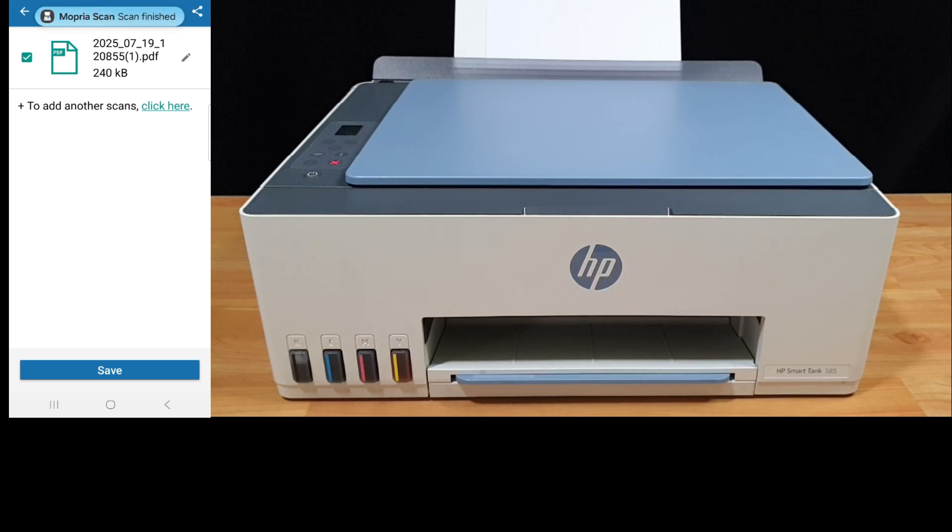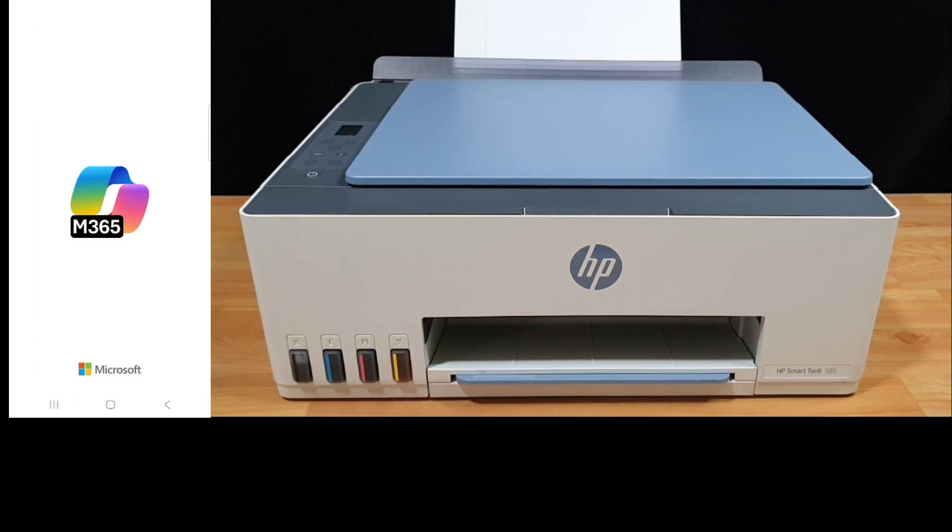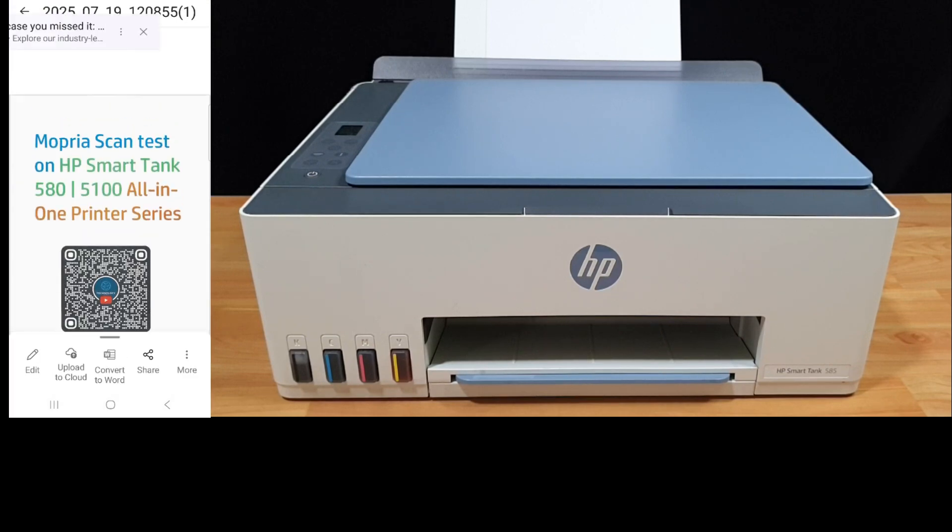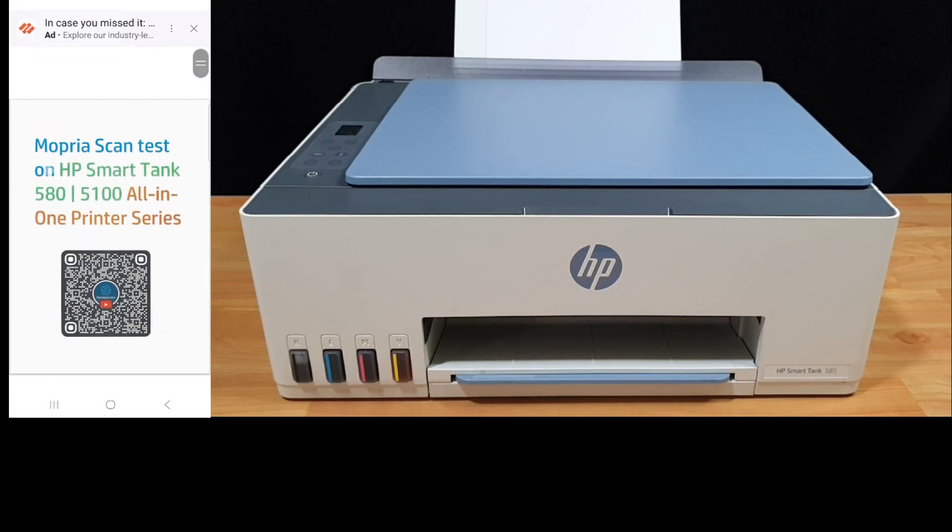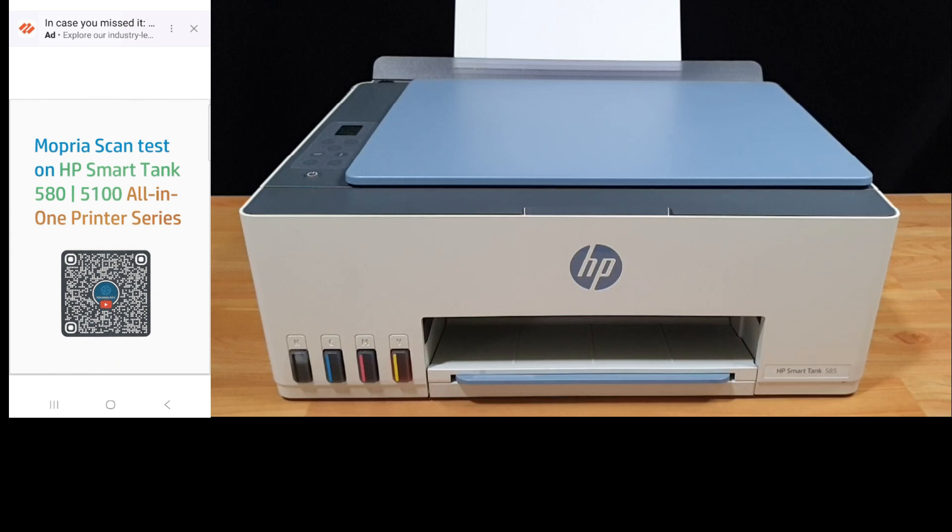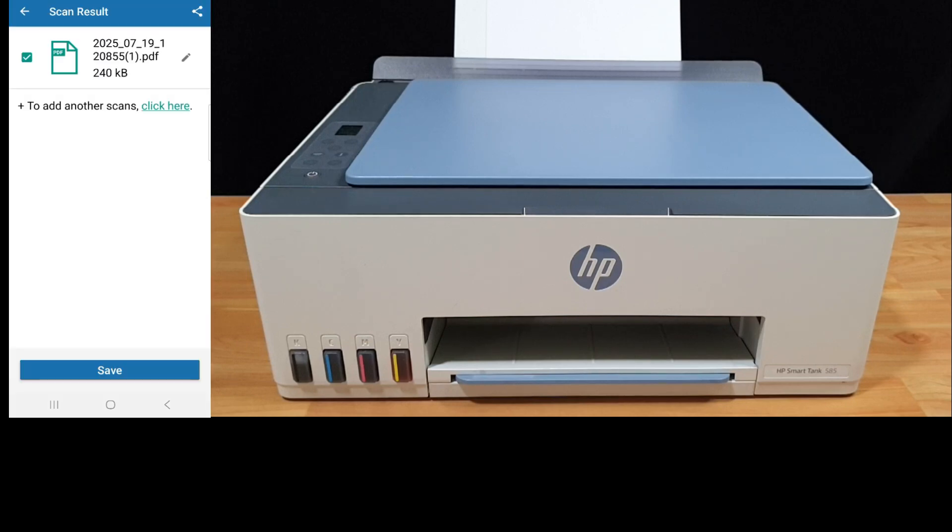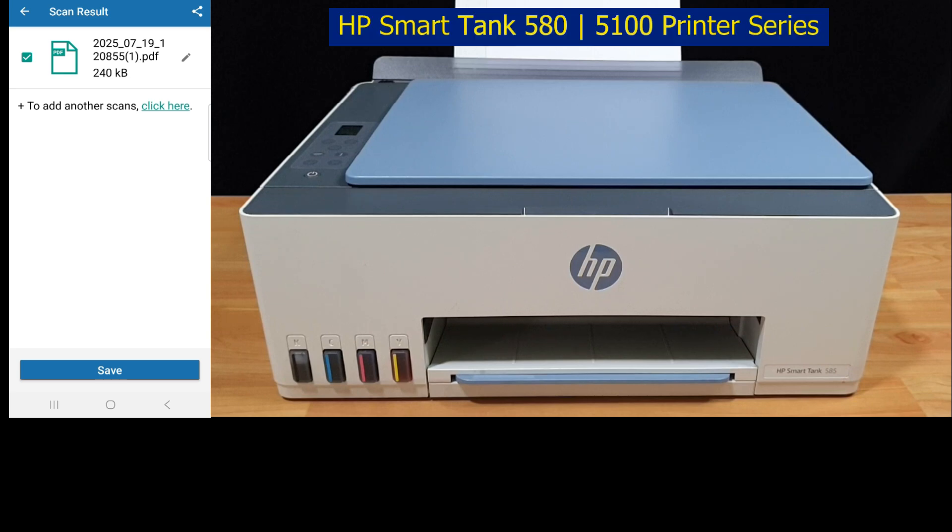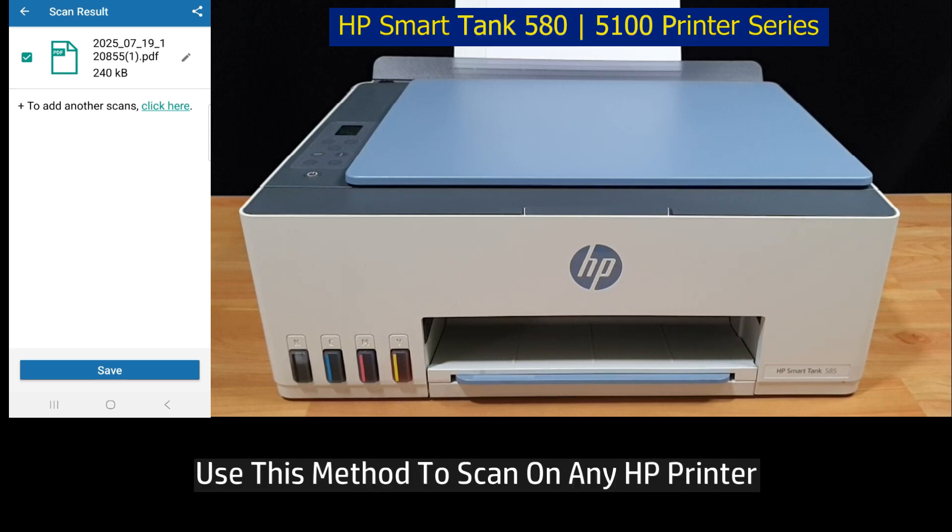The scan is completed. Let's review the document using the Mopria scan app. You can save the document to your mobile phone. So this is a very easy way for you to scan on any HP printers using Mopria scan.